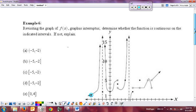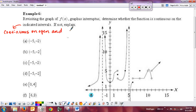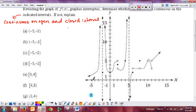For example 6, discuss whether the function is continuous on the indicated intervals. Review the definitions for open and closed intervals. For the open interval from negative 5 to negative 2, I only care about what's happening in between the endpoints. In between, is it continuous at every point? Yes — so this one is continuous on the open interval from negative 5 to 2.